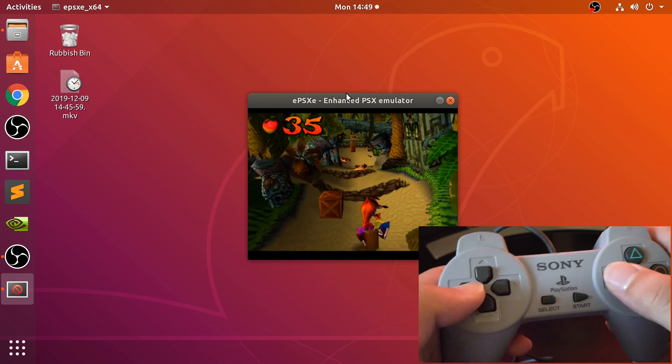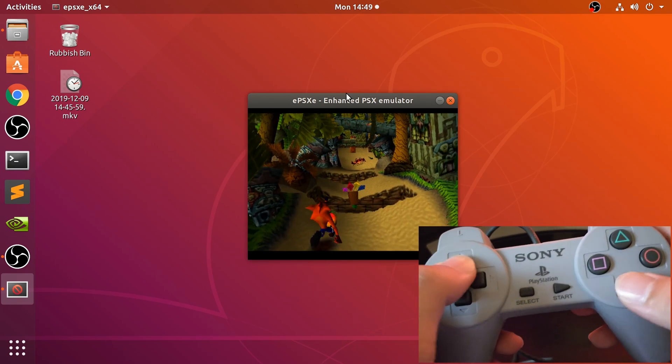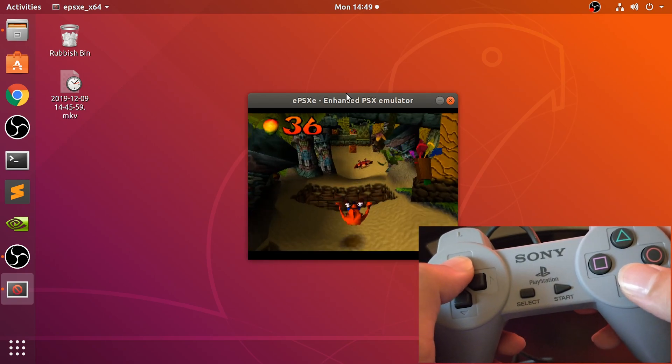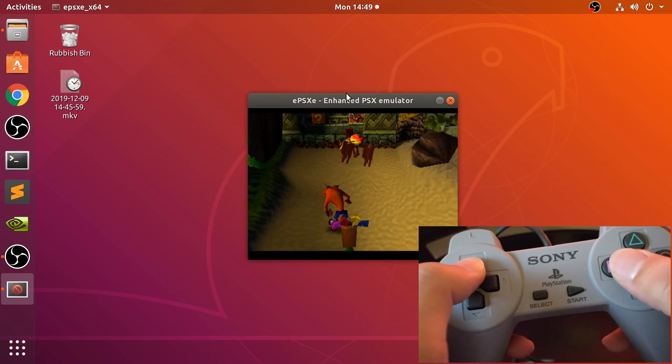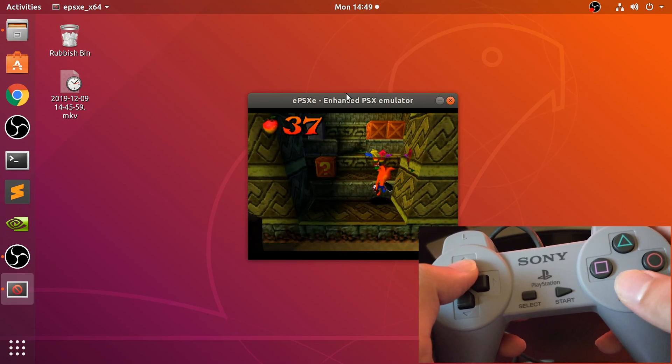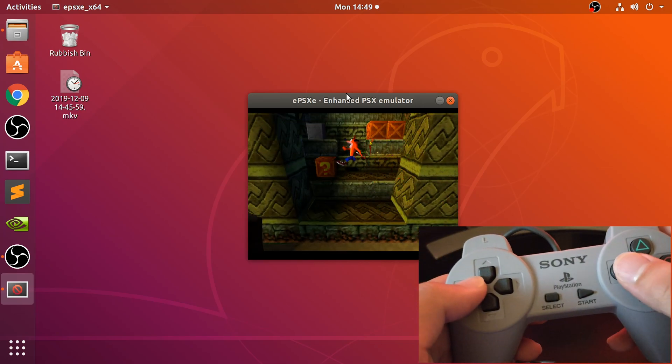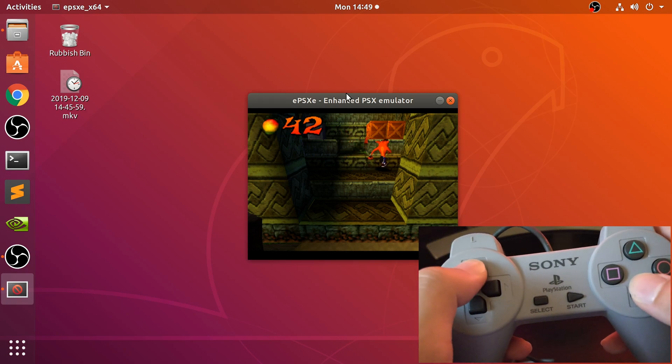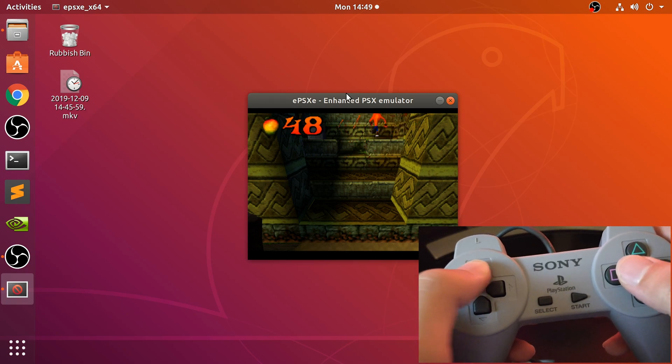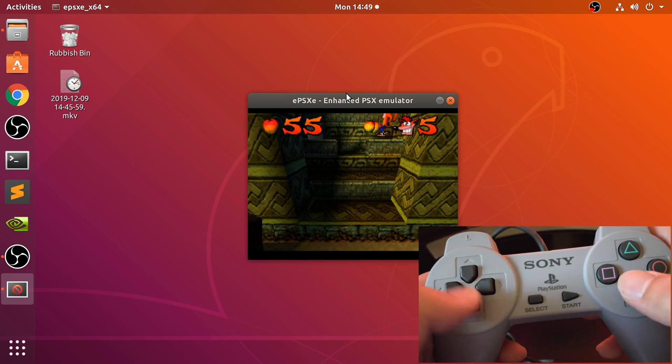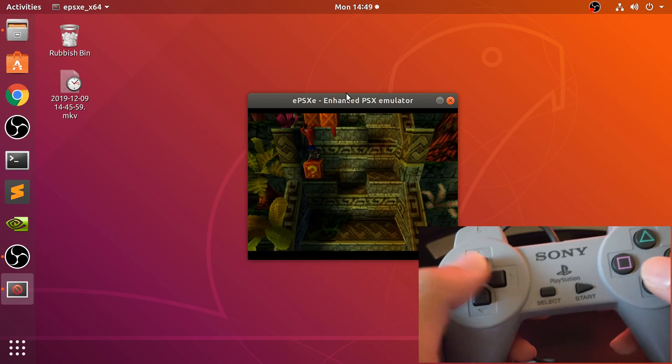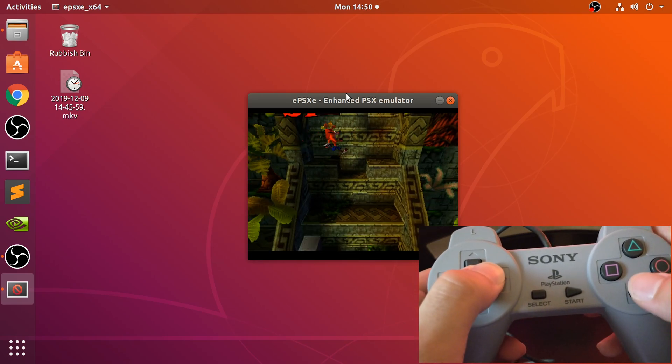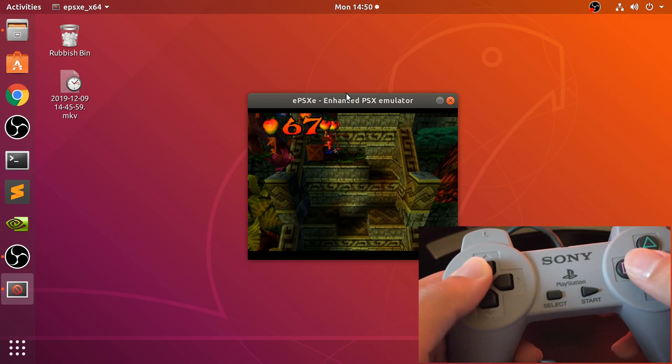I was also thinking you might wonder how much you can pick up a PlayStation Classic controller for. The PlayStation Classics originally were, I believe, a hundred quid or just about a hundred dollars, and that's how much I bought it for.